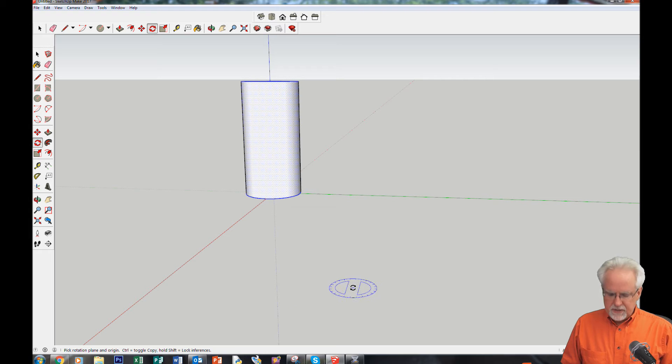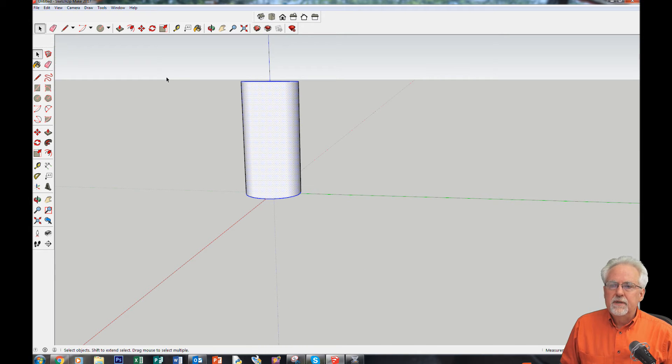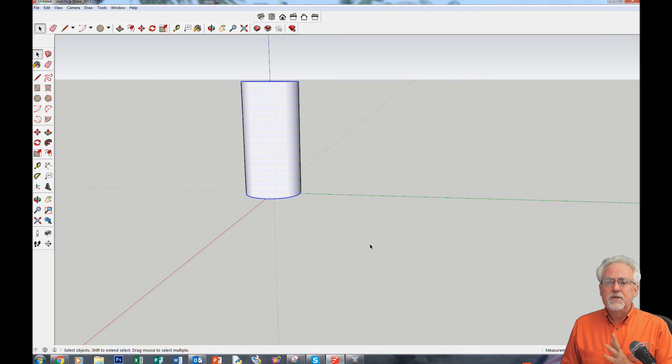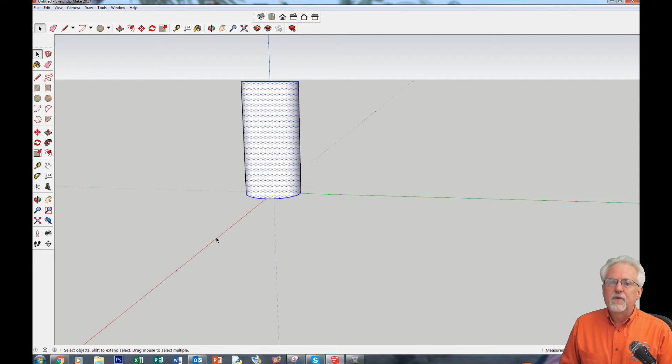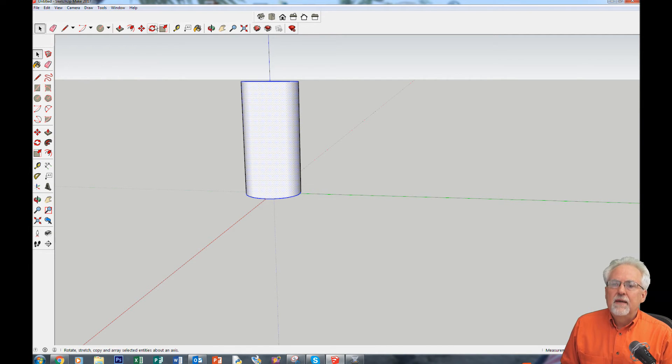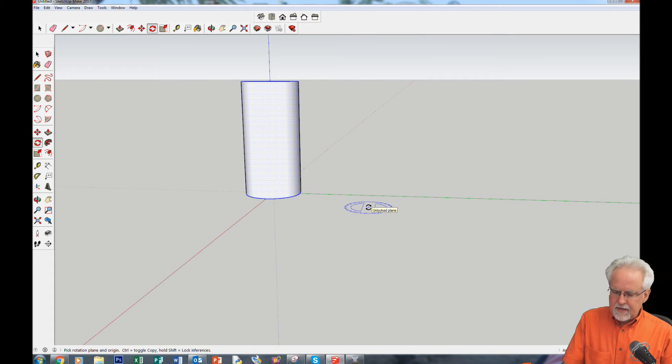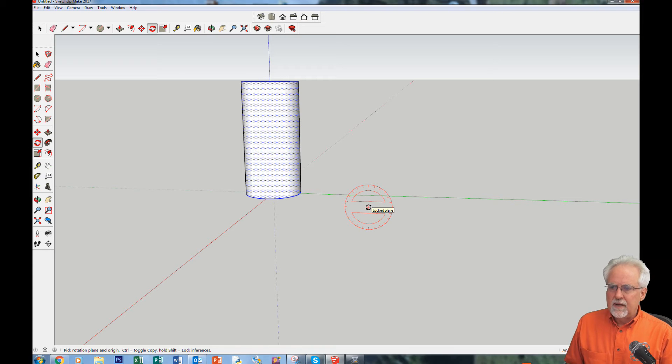So step one, select the object. Boom. The object is selected. Decide what axis you want to rotate about. I want to rotate about the red axis. So now I get my rotation tool. My rotation tool needs to be red. I can do that with the right arrow key.